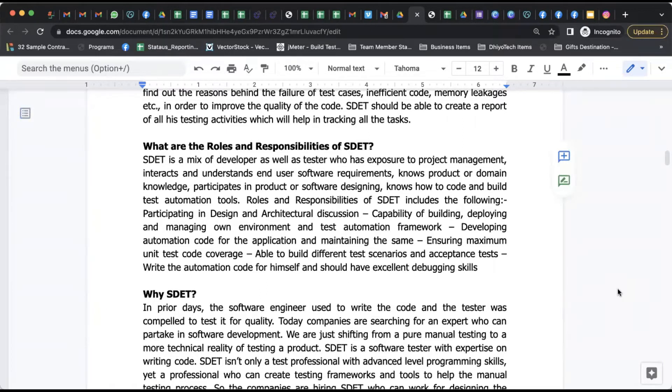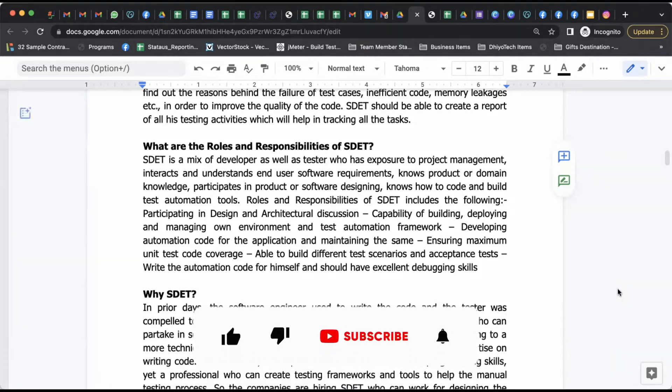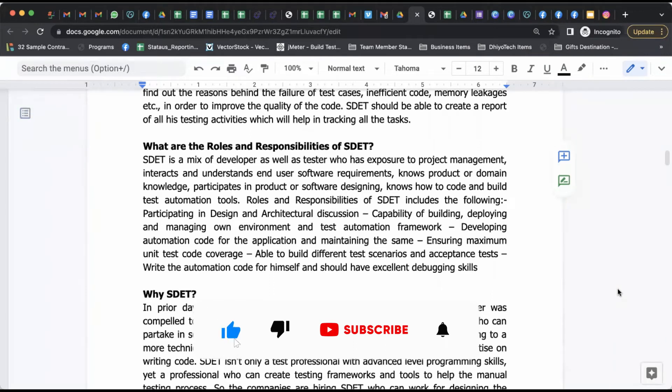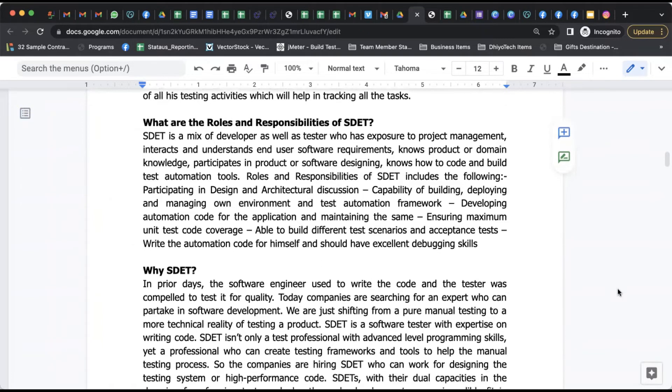SDET is a mix of developer as well as tester who has exposure to project management, interacts and understands end user software requirements, understands the domain knowledge, and tries to code and build test automation tools. Responsibility-wise: participating in design and architectural discussions, understanding deploying and managing their own environment with test automation frameworks, developing automation codes, ensuring maximum unit test code coverage, and ultimately writing automation code themselves with excellent debugging skills. These are the major roles and responsibilities of SDET.